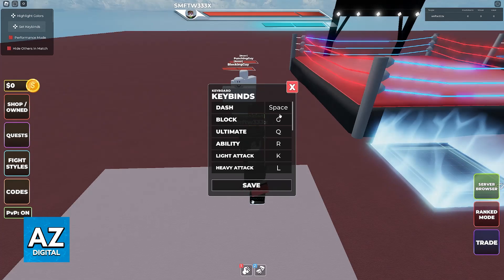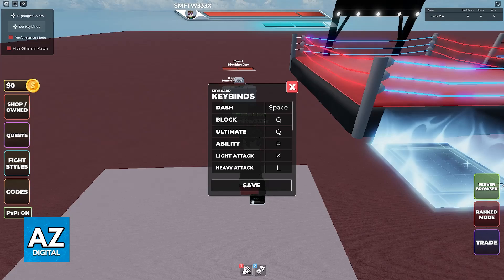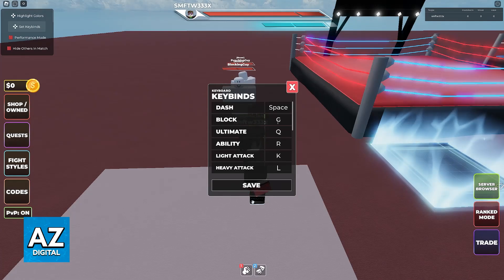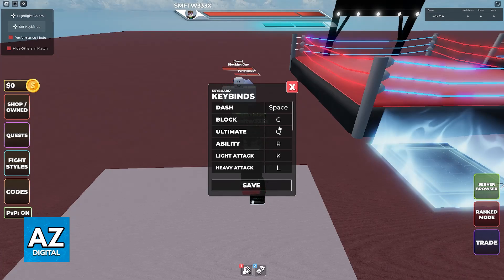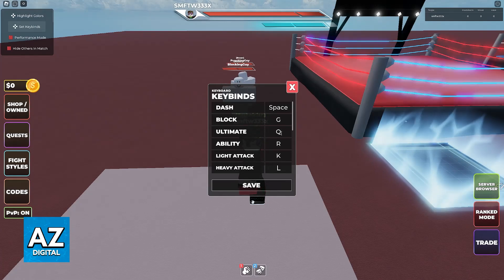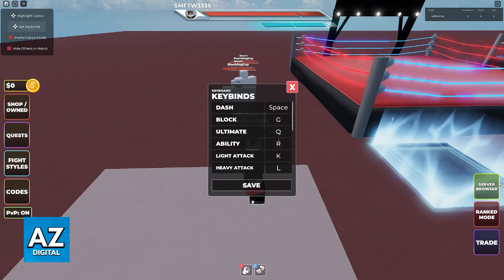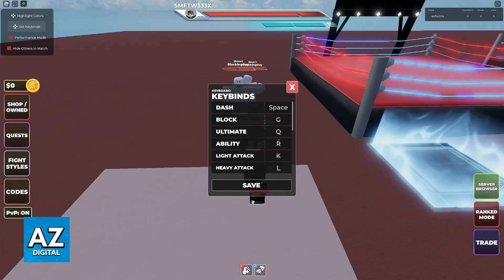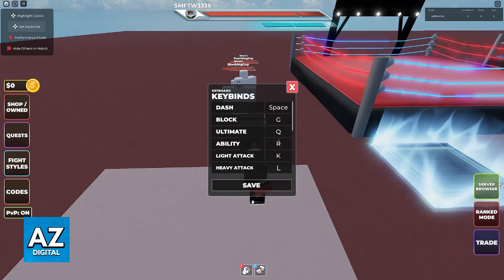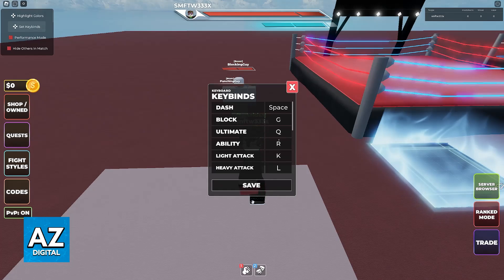All that you have to do is click once on the specific button that you wish to change and then press the alternative one. So let's say I want to change the ability from R to Y — just click once on R and then press the other button that you want to change it into.